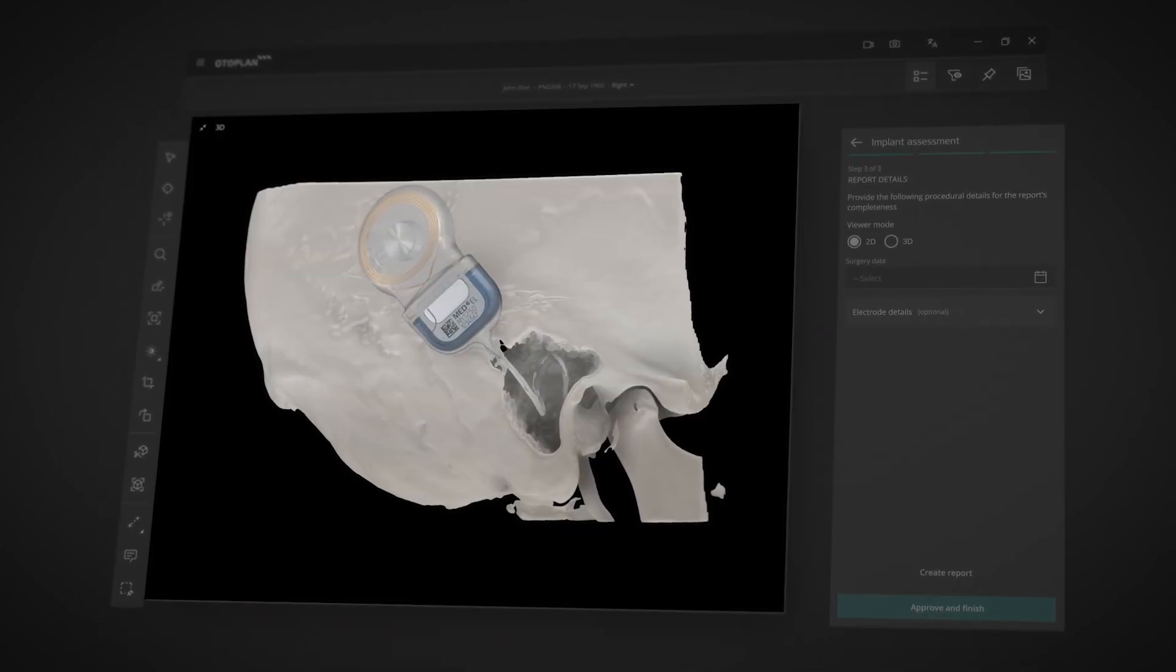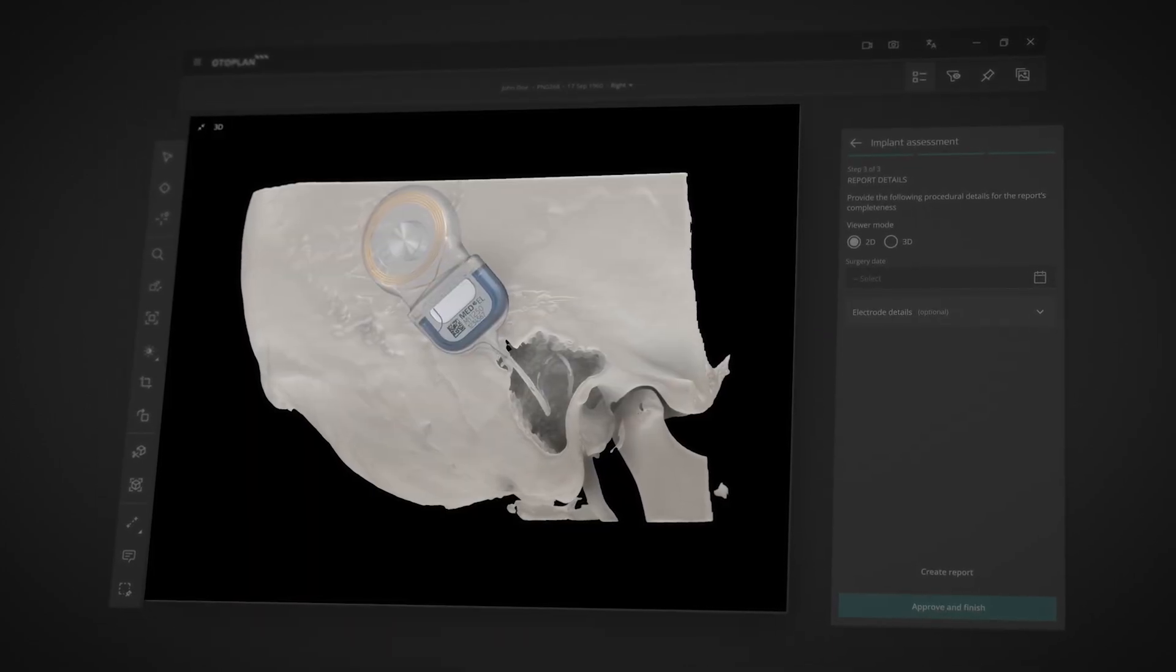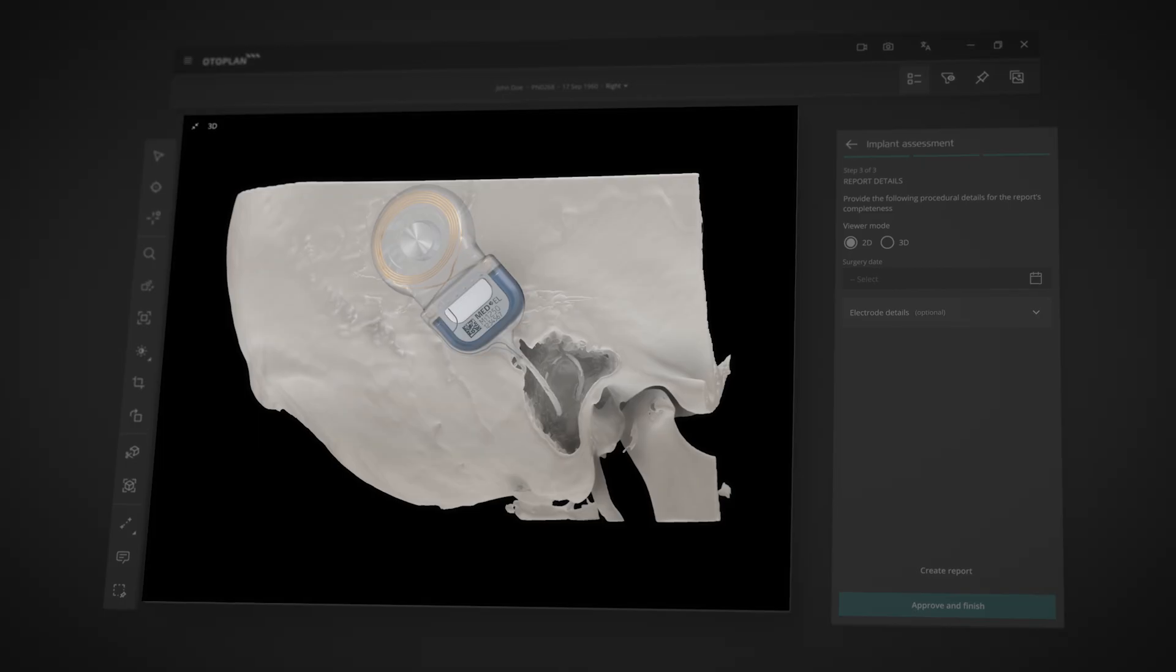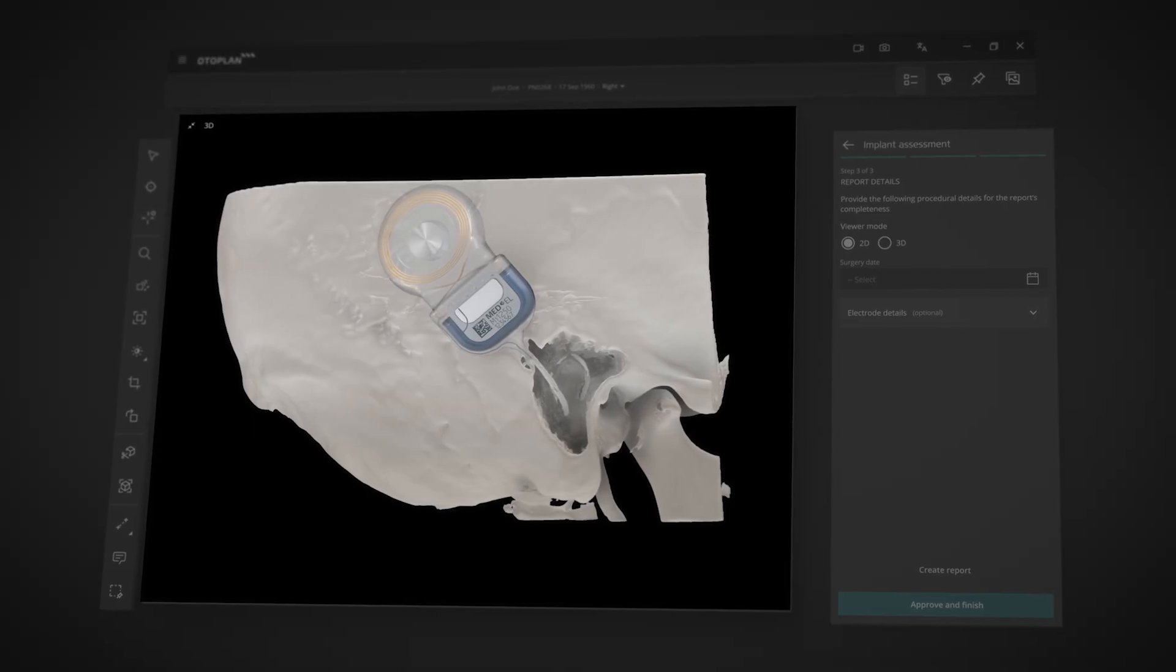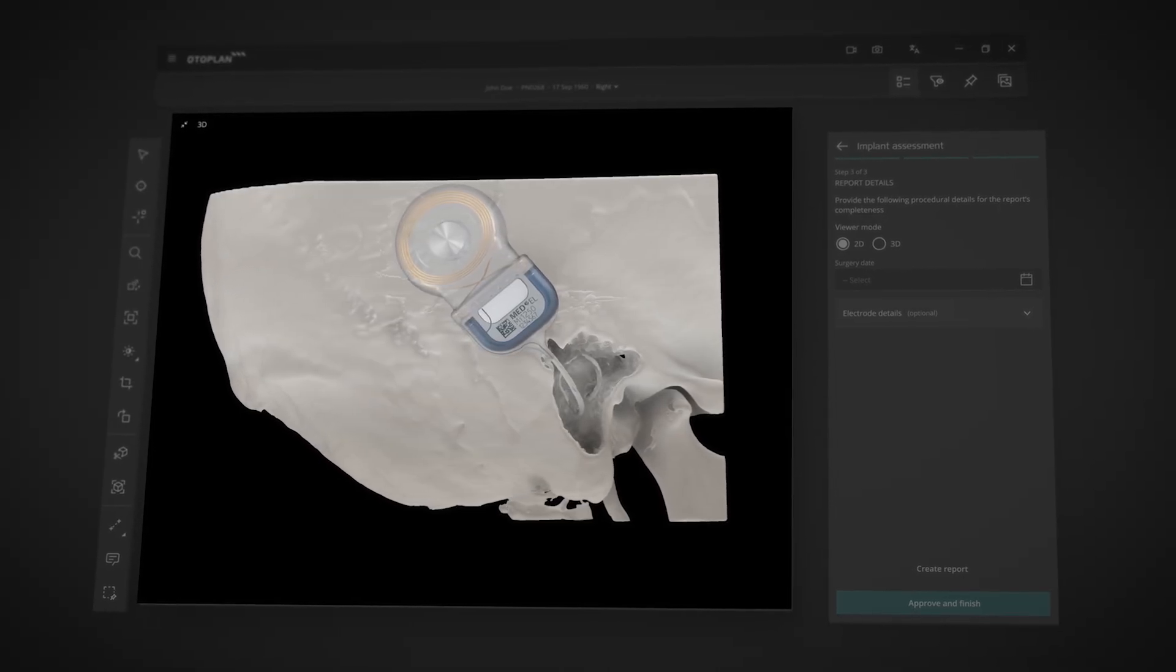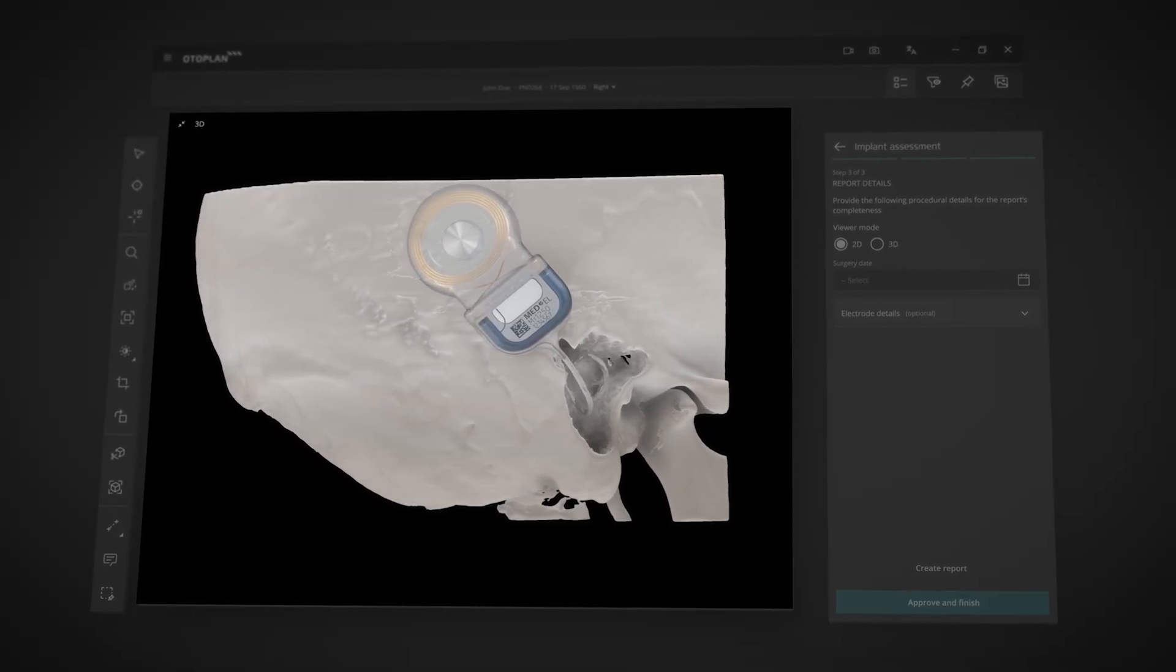OtoPlan now has expanded automatic detection beyond electrode contacts to also include the electrode lead and implant housing.